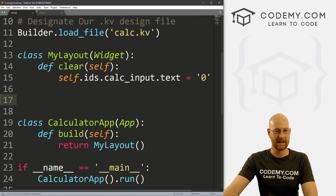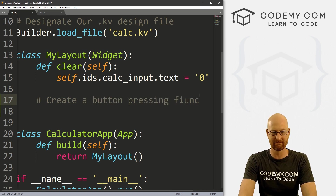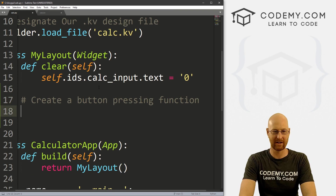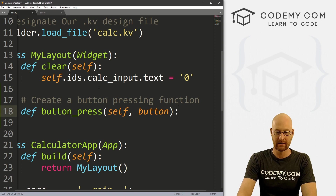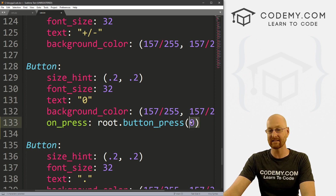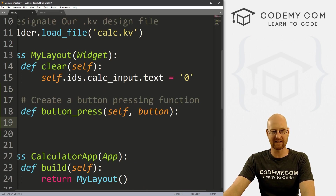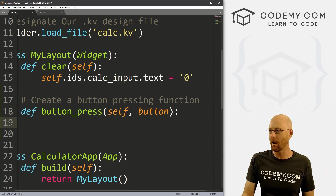Inside of our MyLayout widget, let's create a button pressing function. So let's define press_button, and we want to pass in self and a variable called button. Whenever we click on one of these — for instance zero — we're passing in zero, and that zero will be assigned to this button variable. Then inside of this function, we can do whatever we want with it.